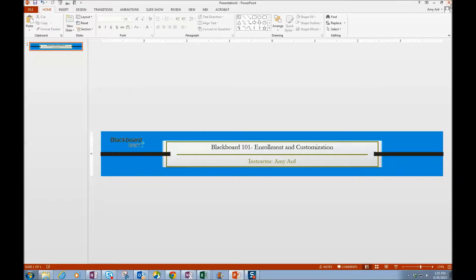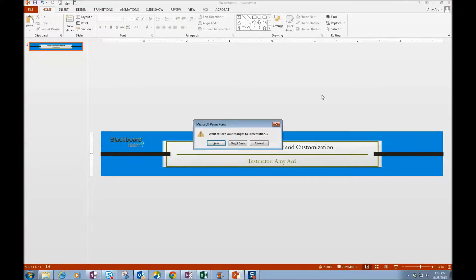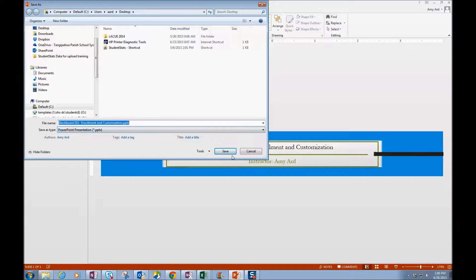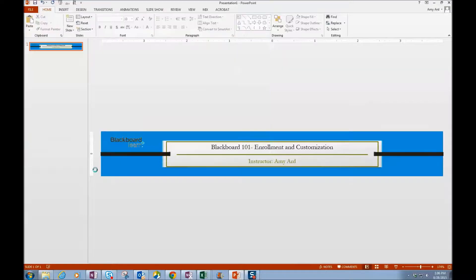And I can close PowerPoint. If I want to save the presentation in case I want to come back and edit, I can click Save. And now it's saving it as a PowerPoint, so I'm going to click Save.